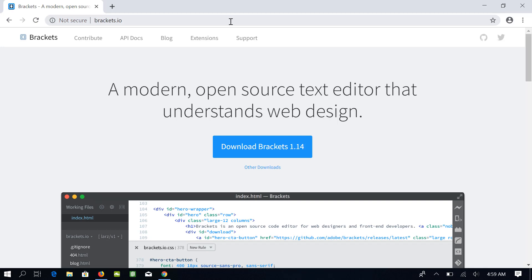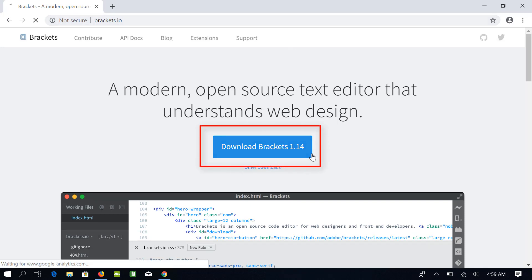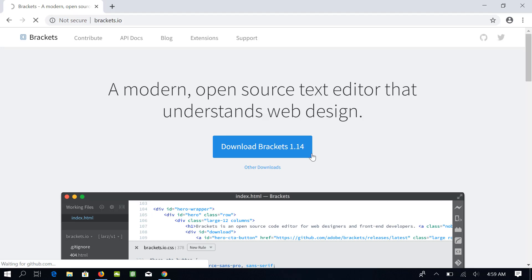The current version is 1.14. It may be different depending upon the time frame in which you will be watching this course. These days, the websites are intelligent and they know your operating system. So if you are using Windows, this button will download Brackets for Windows.